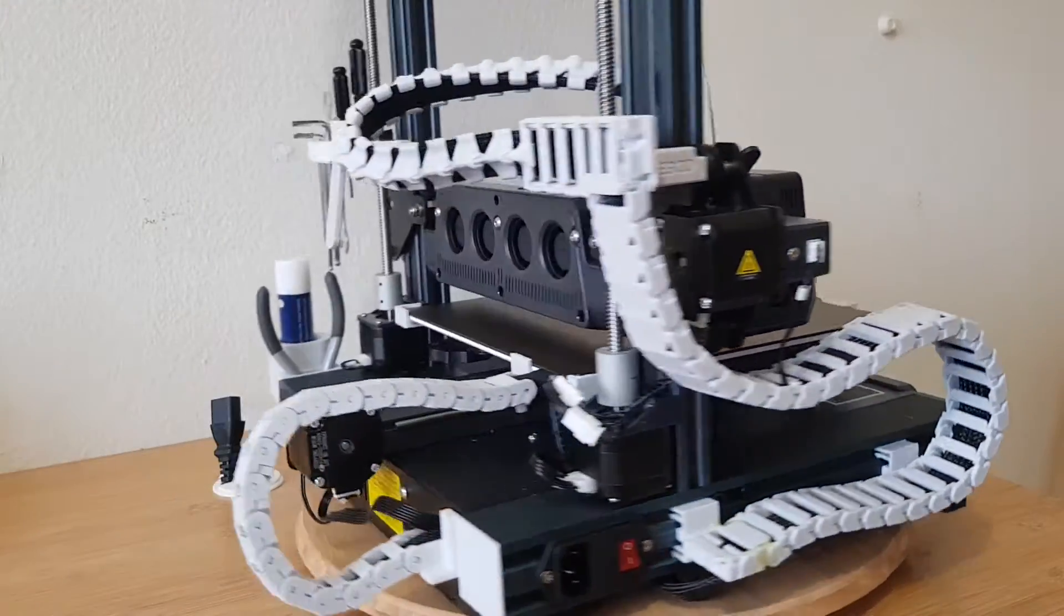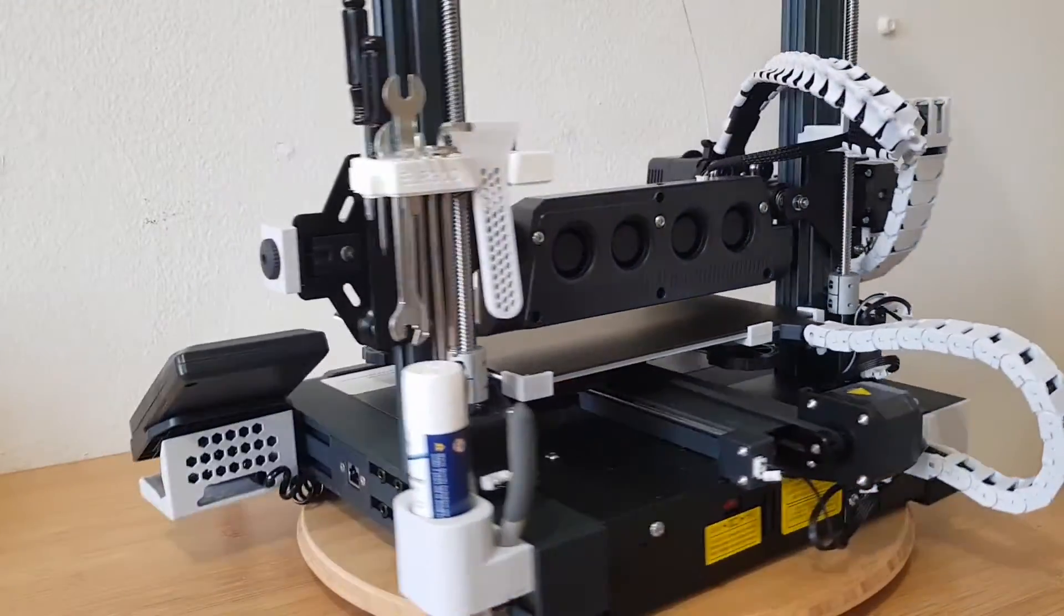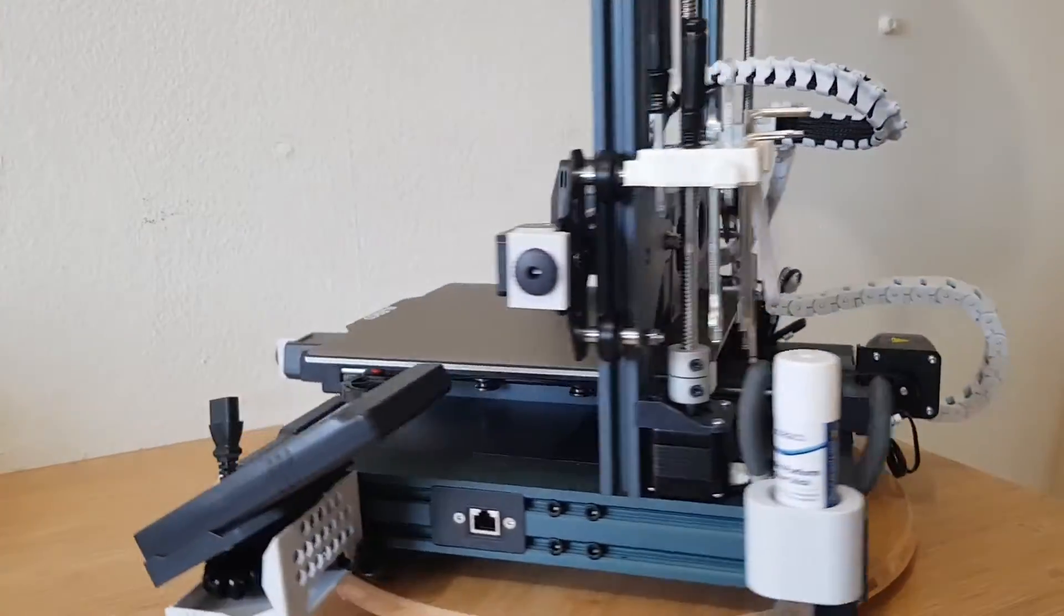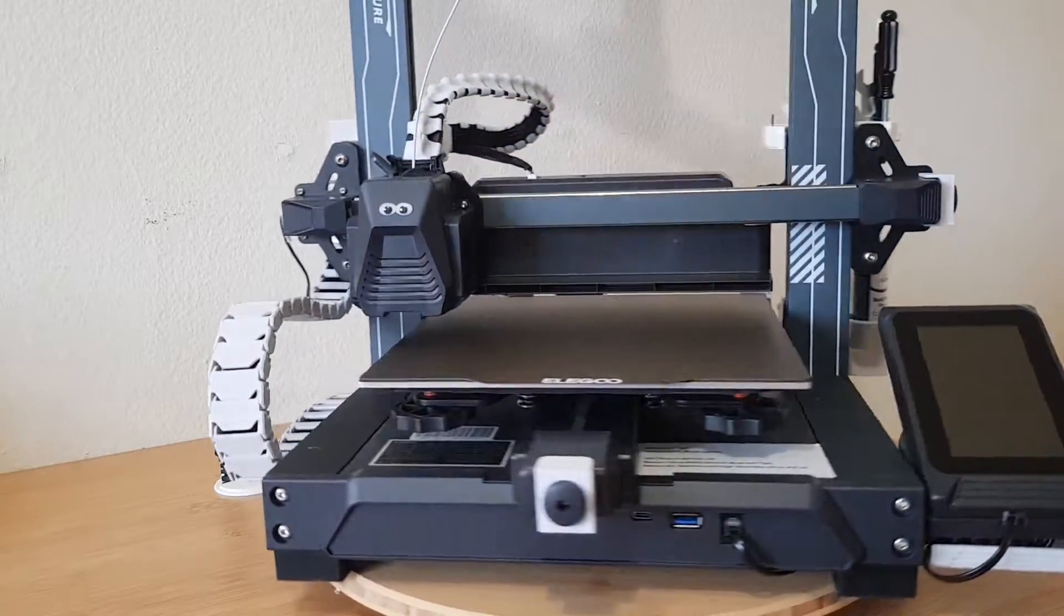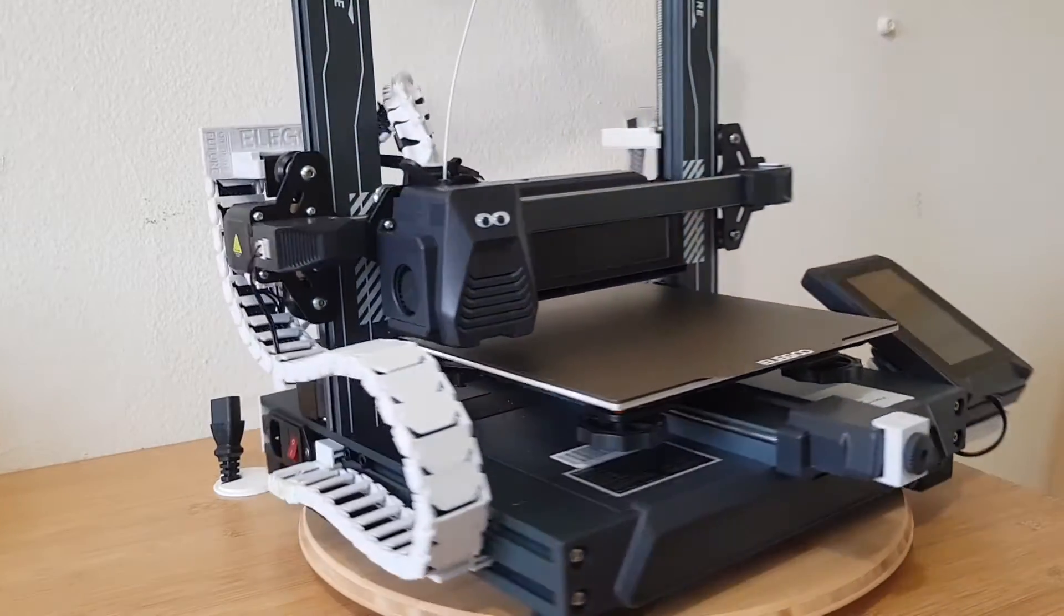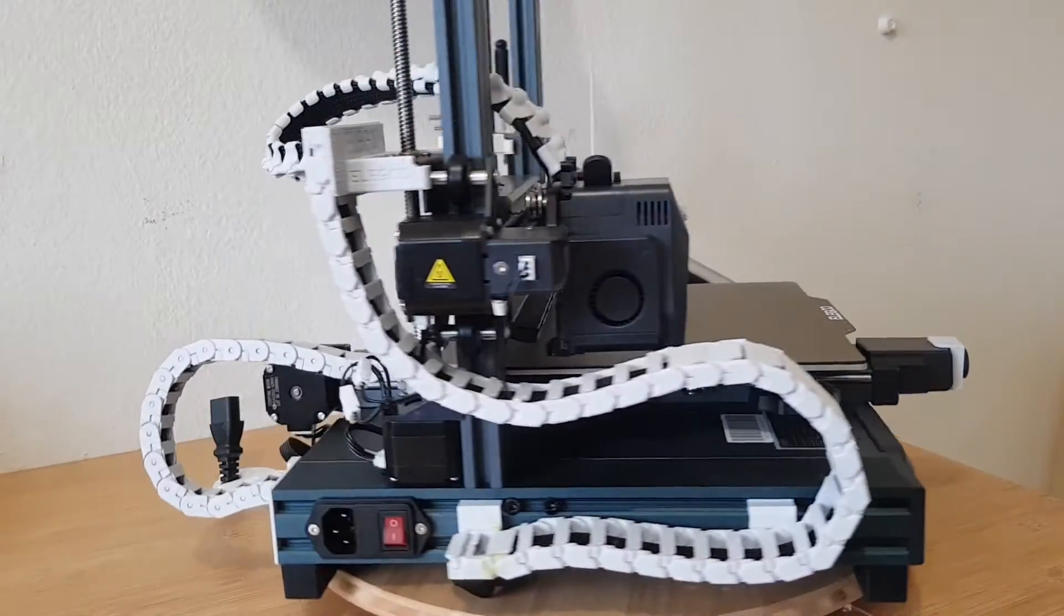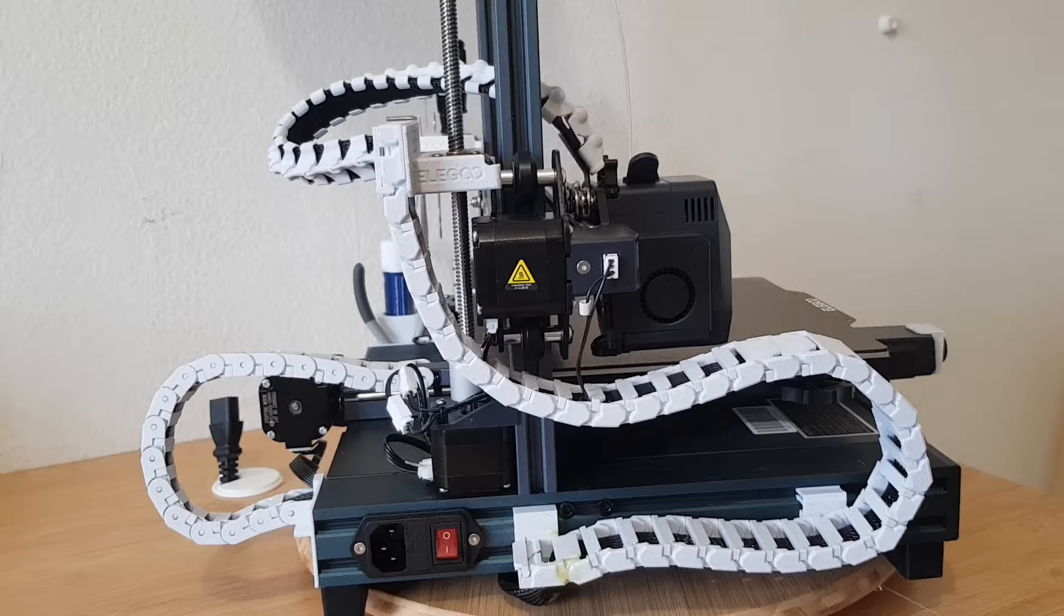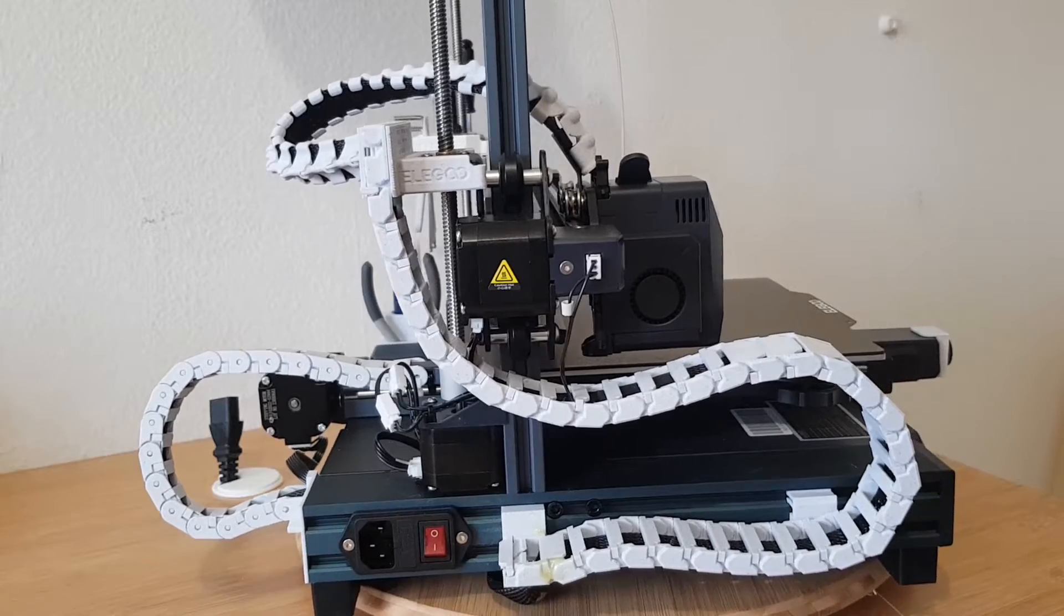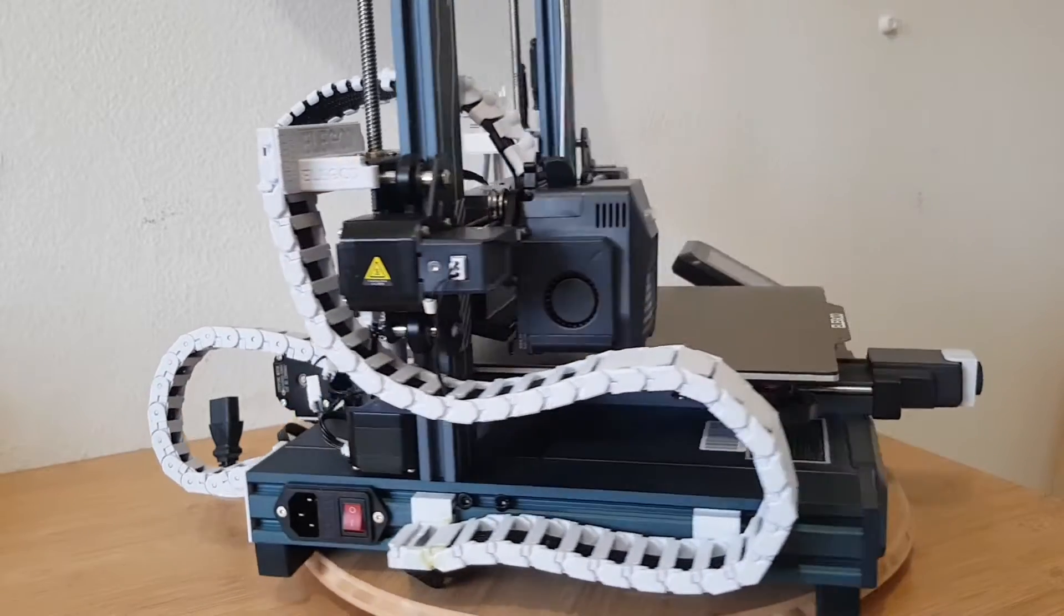For me these are the 6 best printable upgrades I have found. I have links to them below in the video description. And as I said, they are all free. Now let me show you a few more details of these parts.